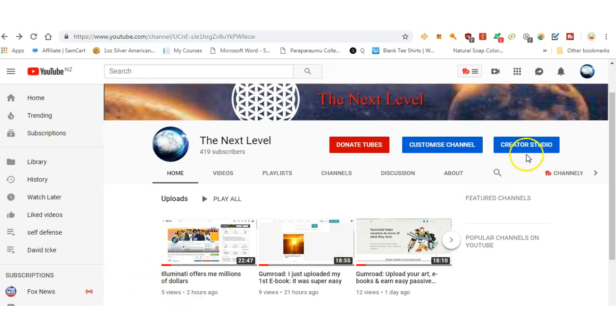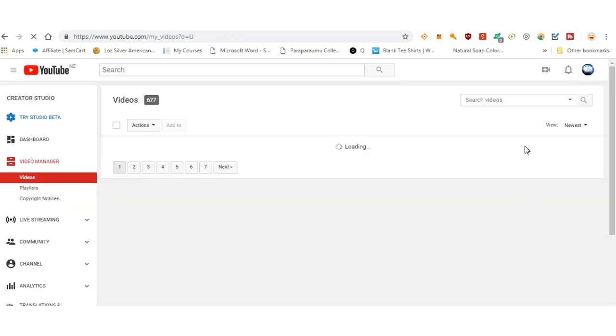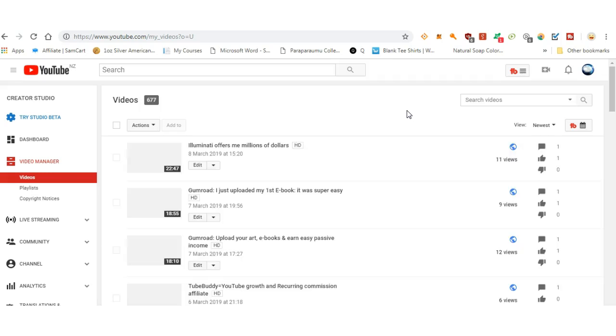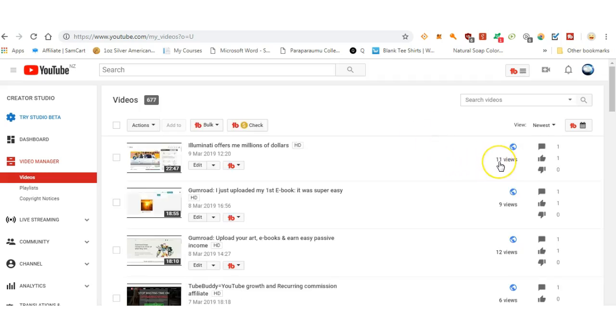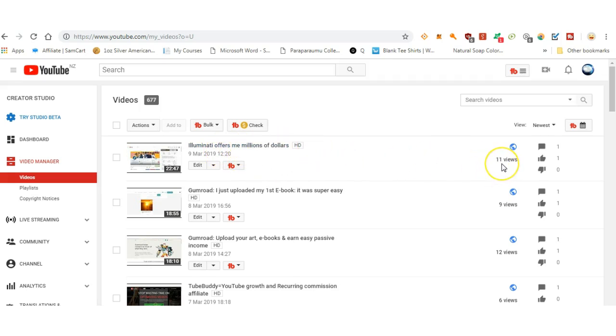So let's go and have a look at my creator studio. So it looks like maybe that was the Illuminati trying to seduce me. What's this? Eleven views. 'Illuminati offers me millions of dollars,' eleven views.